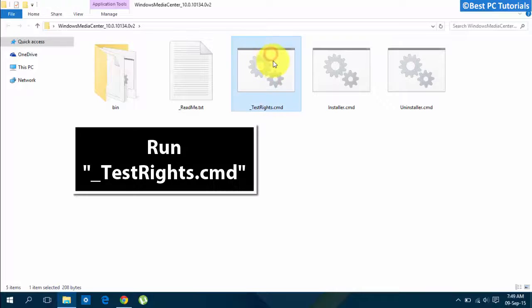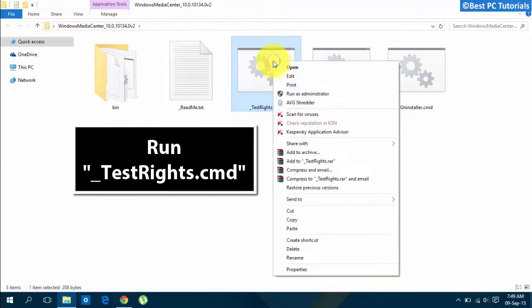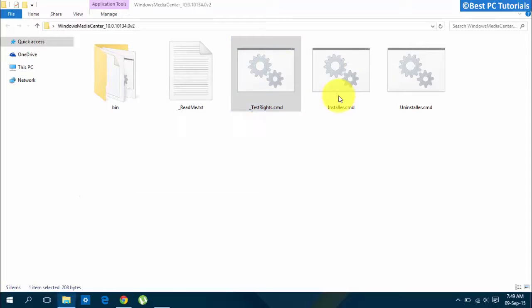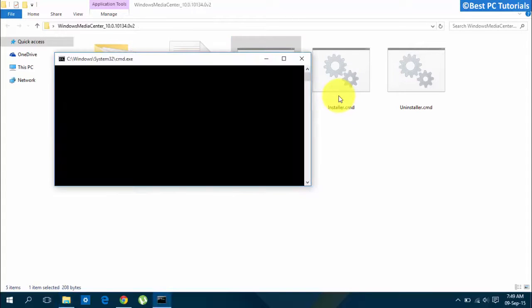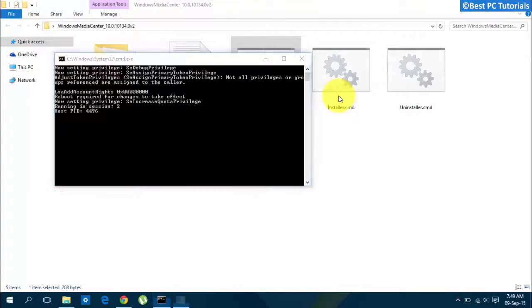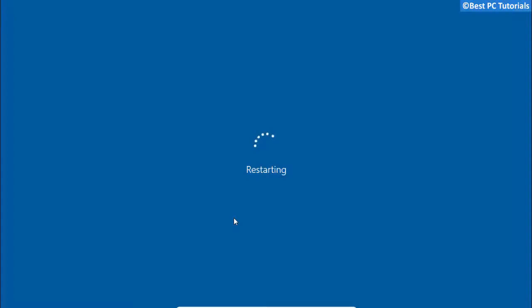Now run the test rights file as administrator. Restart your computer.